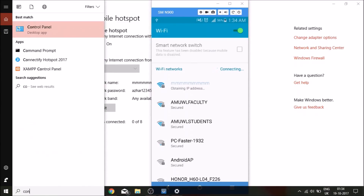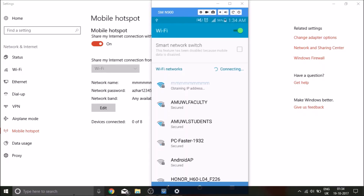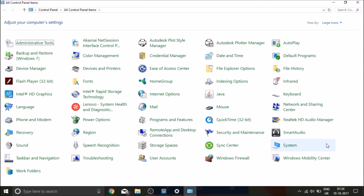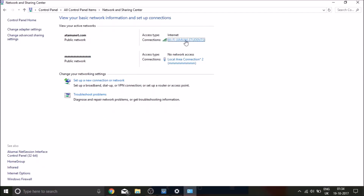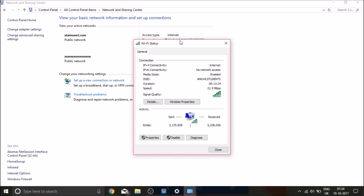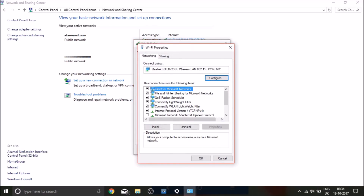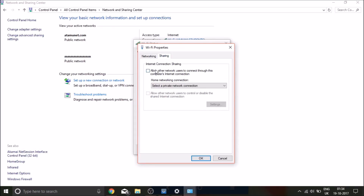Open Control Panel, then go to Network and Sharing Center. Click on the network your laptop is connected to, then click on Properties. Click on the Sharing tab, then click on 'Allow other networks' and select Local Area Connection.